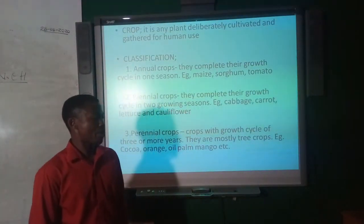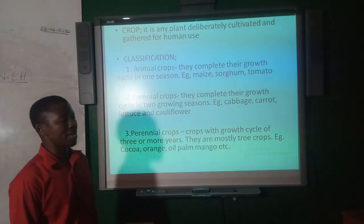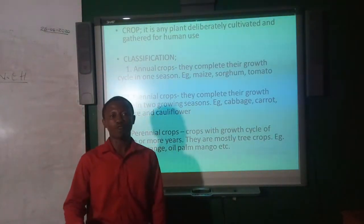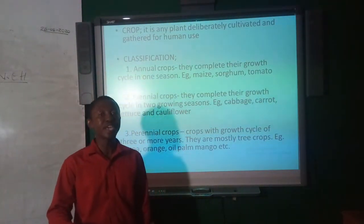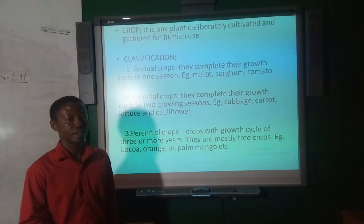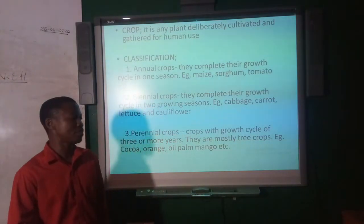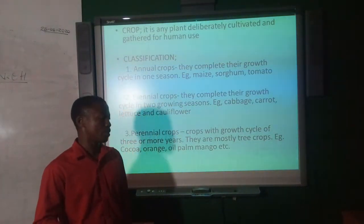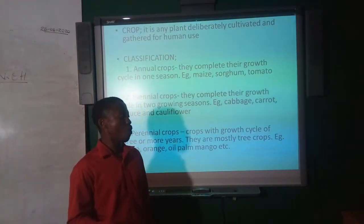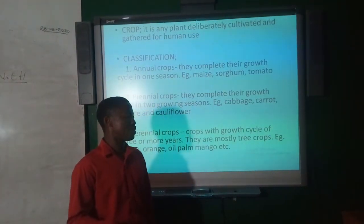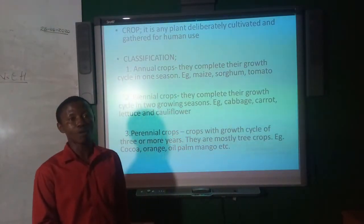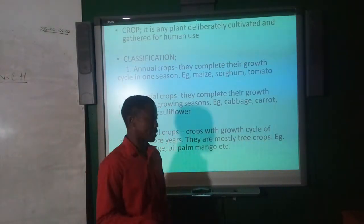Perennial crops stay in the field for more than three years and they are mostly tree crops, which include cocoa, orange, oil palm, mango, etc.